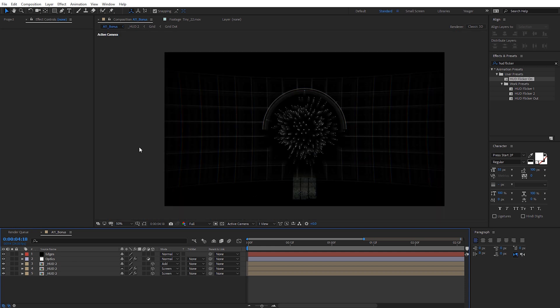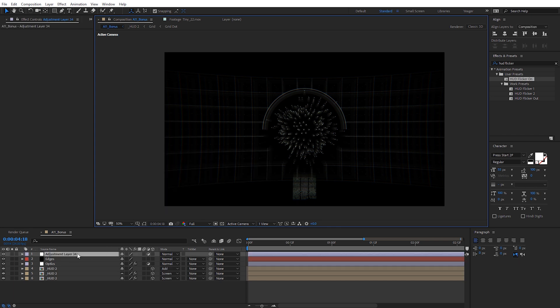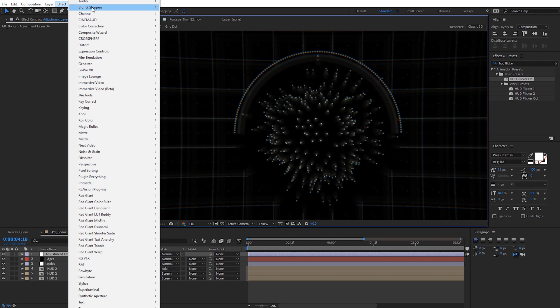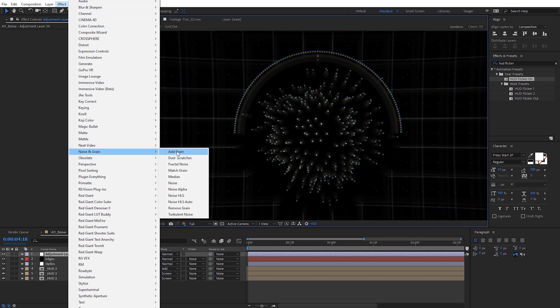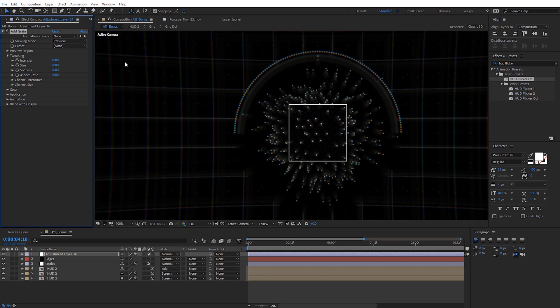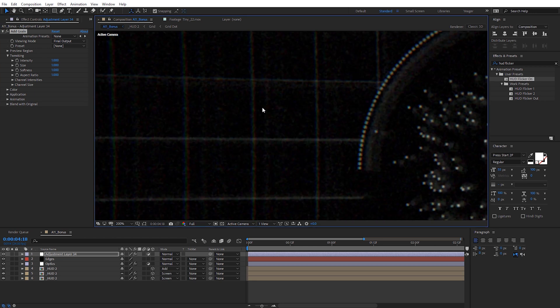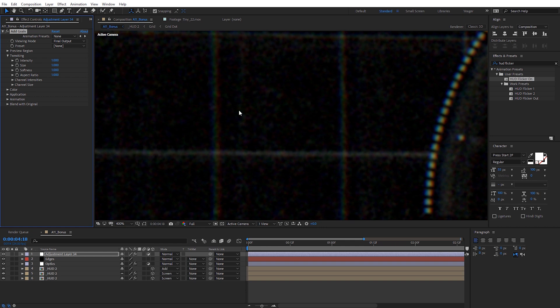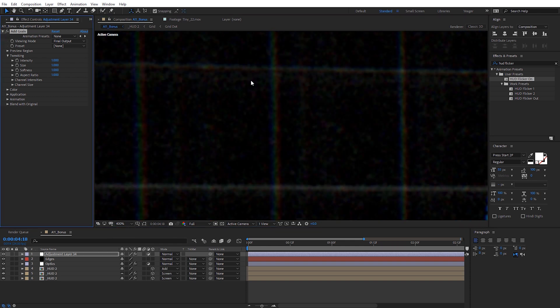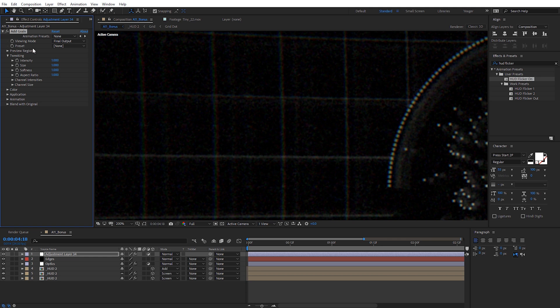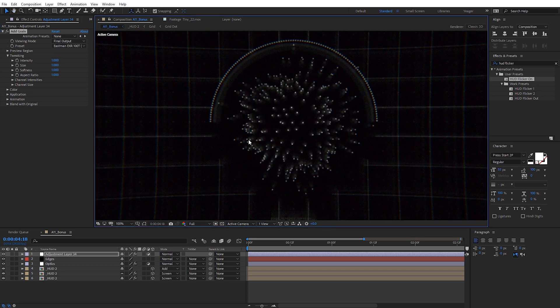The bonus tip is just adding some grain. Right-click and create a new adjustment layer above everything. Come to Effect, under Noise, and select Add Grain. When you apply it, you'll get a little preview box — change the Viewing Mode to Final Output. This effect, very similar to Camera Lens Blur, does render quite slowly, so be mindful of that. But I really like the gritty, realistic appearance it gives the HUD. Toggle it on and off while zoomed in and you can see how it breaks up everything and gives it more of a static type look. Come through the presets to select various film grain types as well.